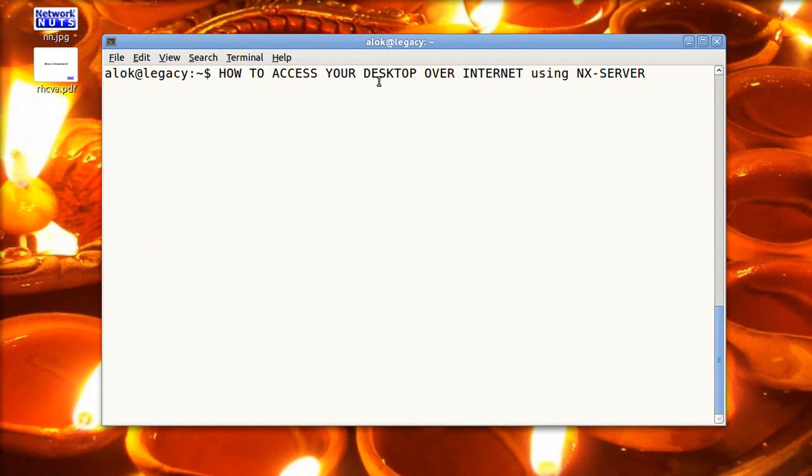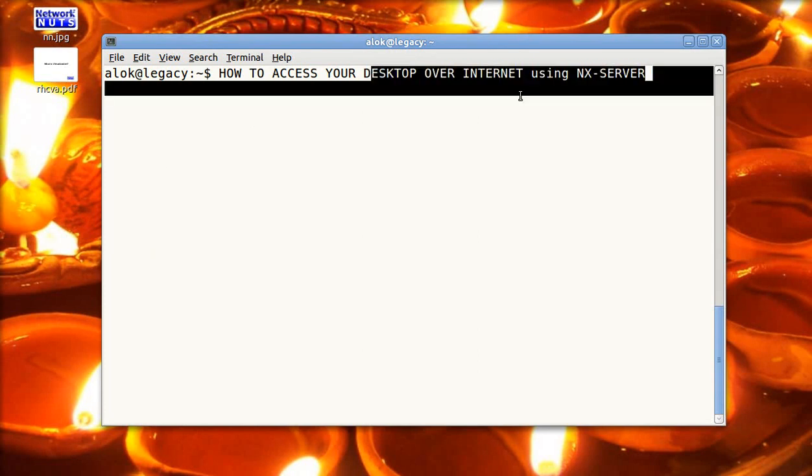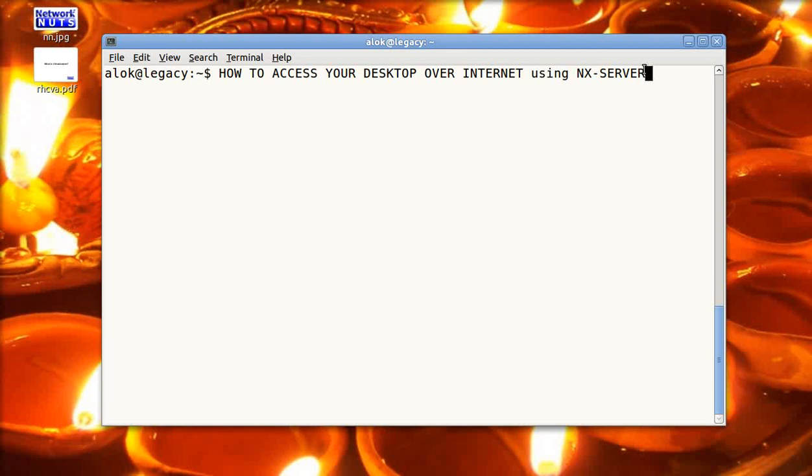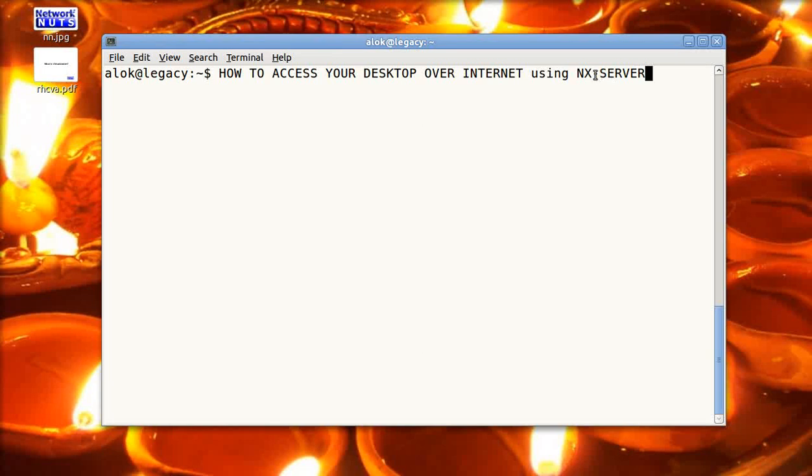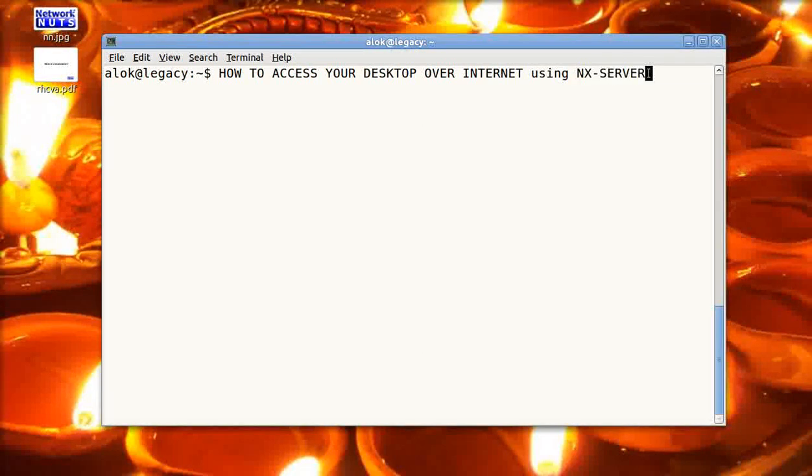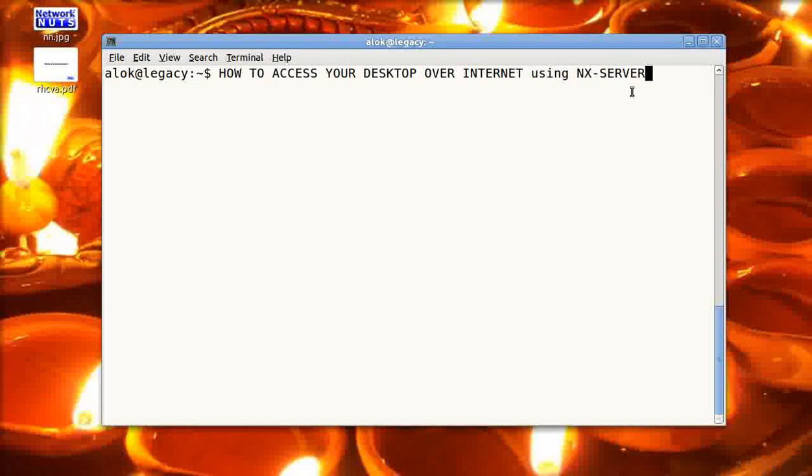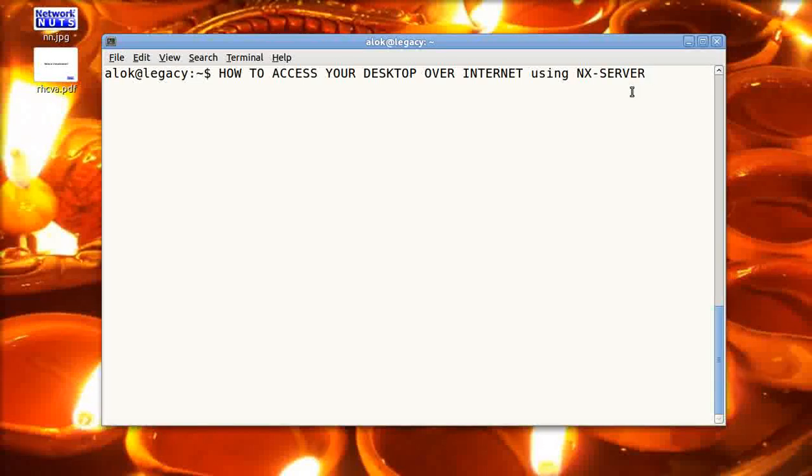In this video I am going to show you how to access your desktop over internet using NX server. The problem is that suppose I have a machine somewhere at a remote location and I want to access my desktop. Though I have a couple of tools or applications available, this NX server really caught my eye because it's very beautiful, very simple, and the best thing is that it saves you a lot of bandwidth. You can even get very good performance and speed over a dial-up network. Let's see how to configure NX server.